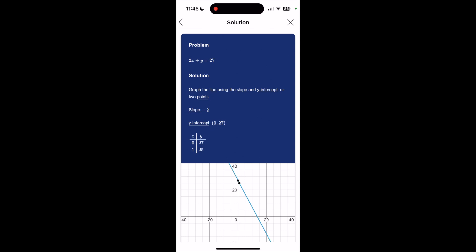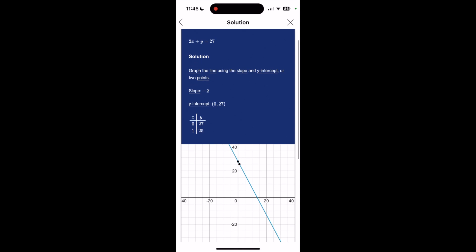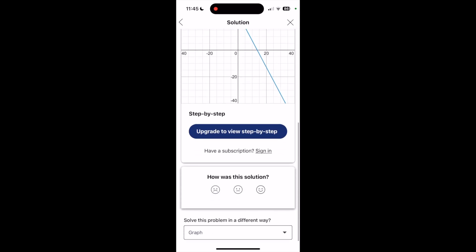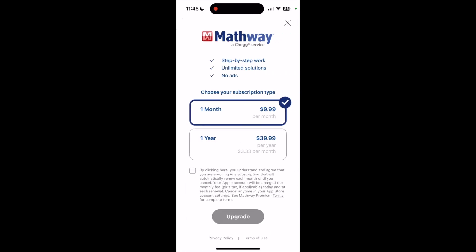So if I want to see the step-by-step instructions, I do need the upgrade. So I'm going to click that upgrade button, and it gives me information on how to do and pay for the upgrade.